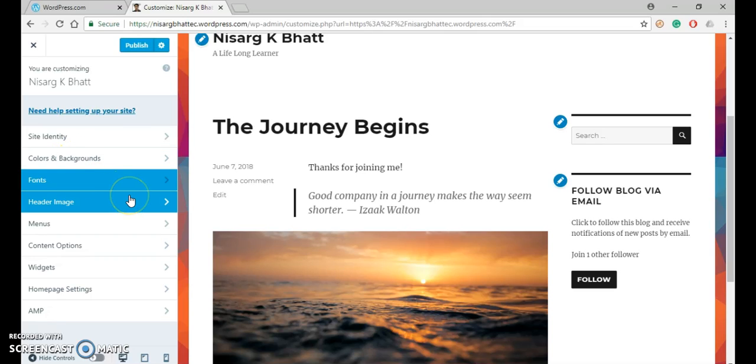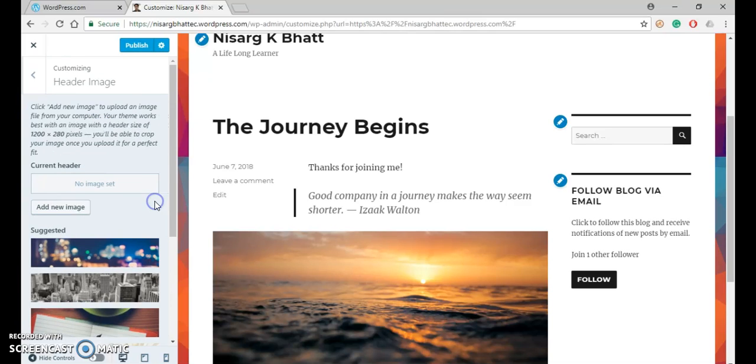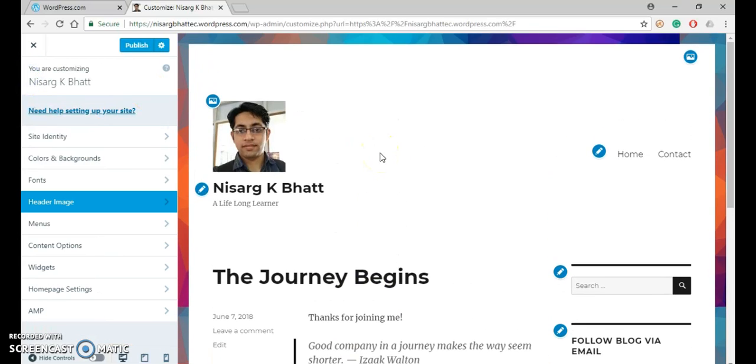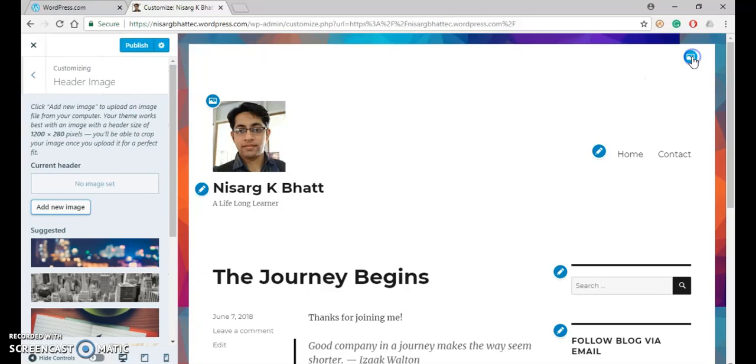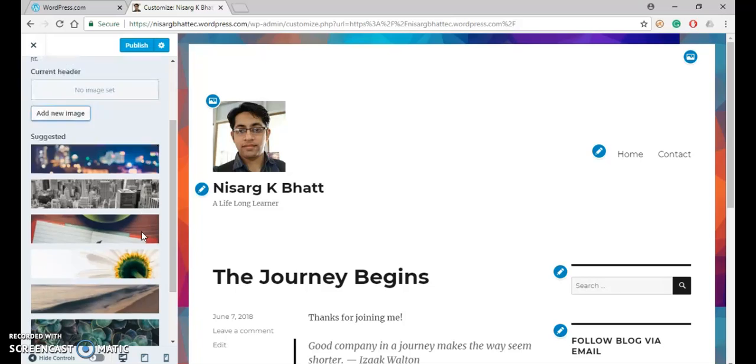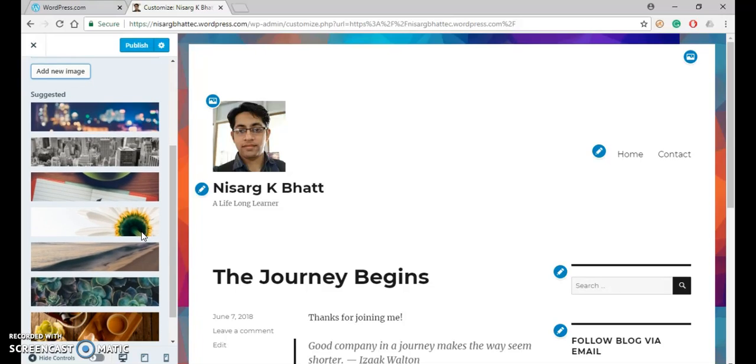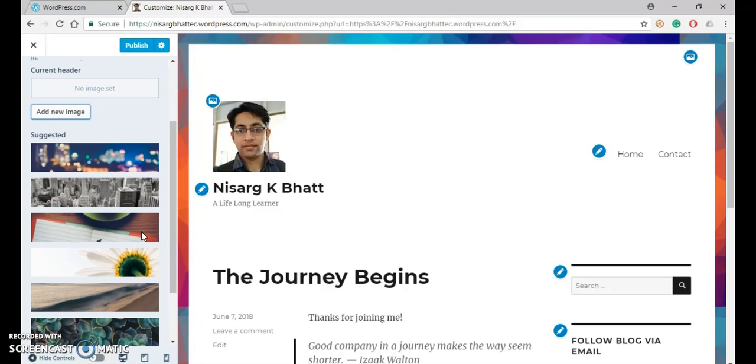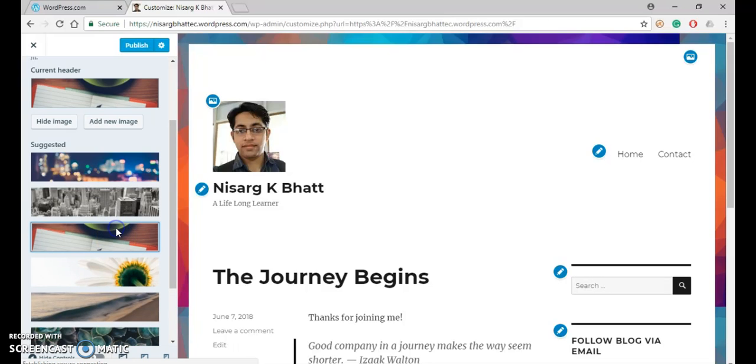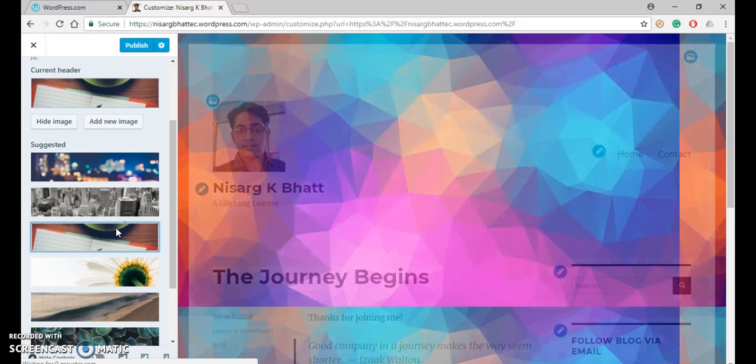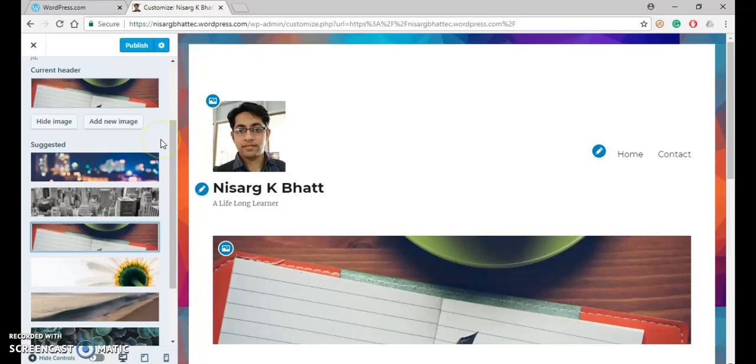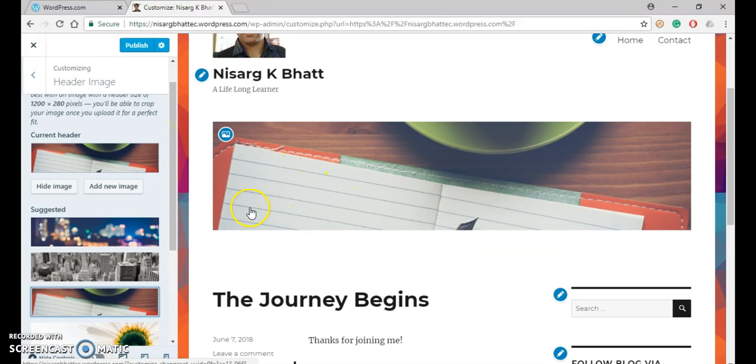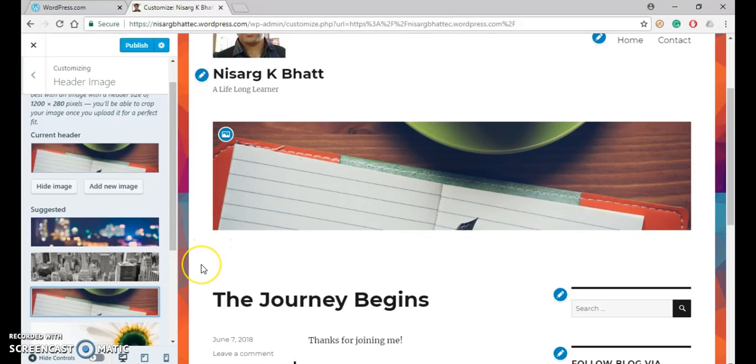Now let us try to change a header image. For that, you can change the header image by clicking over here. Or similarly, here you can see that by clicking on this button, you can change the header image. So if I click over here, the same menu will open. And here you can select an image as a header. So right now I have selected this one. You can see the immediate effect over here that a header image is added.